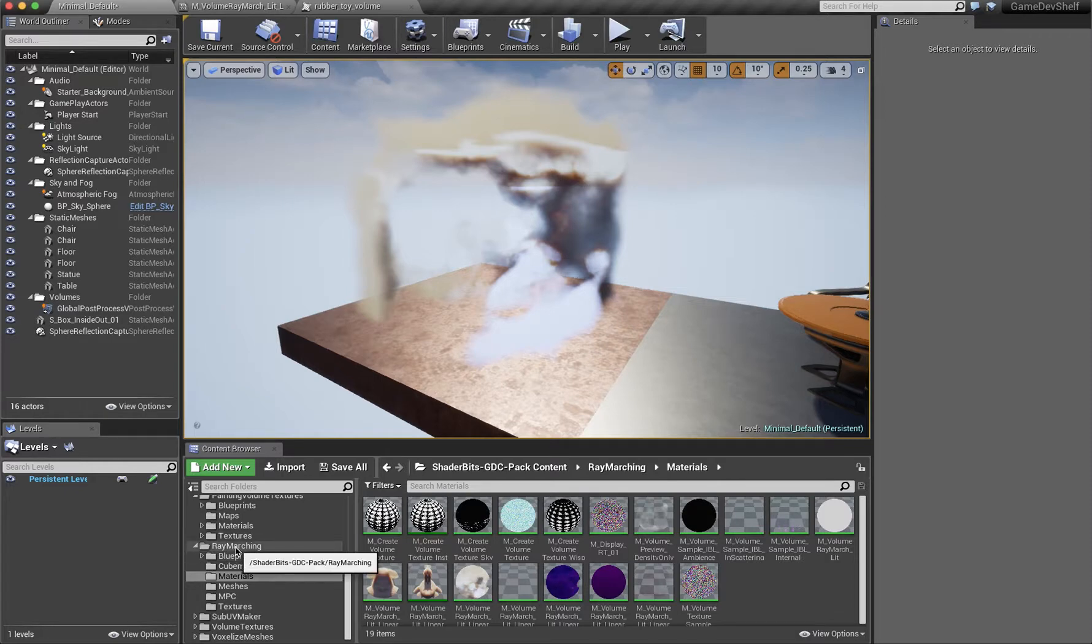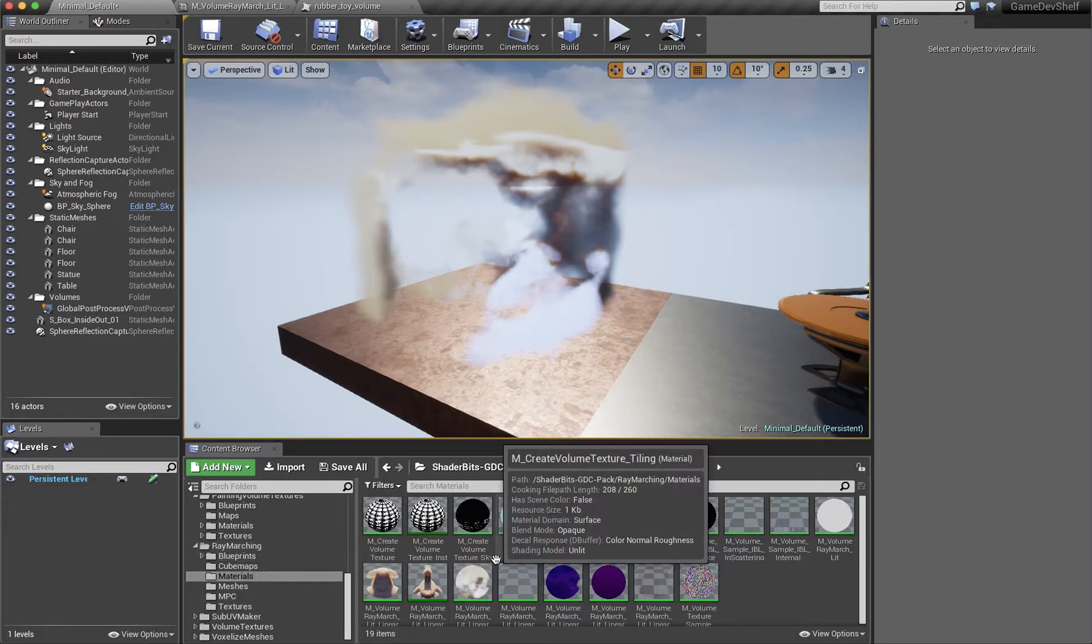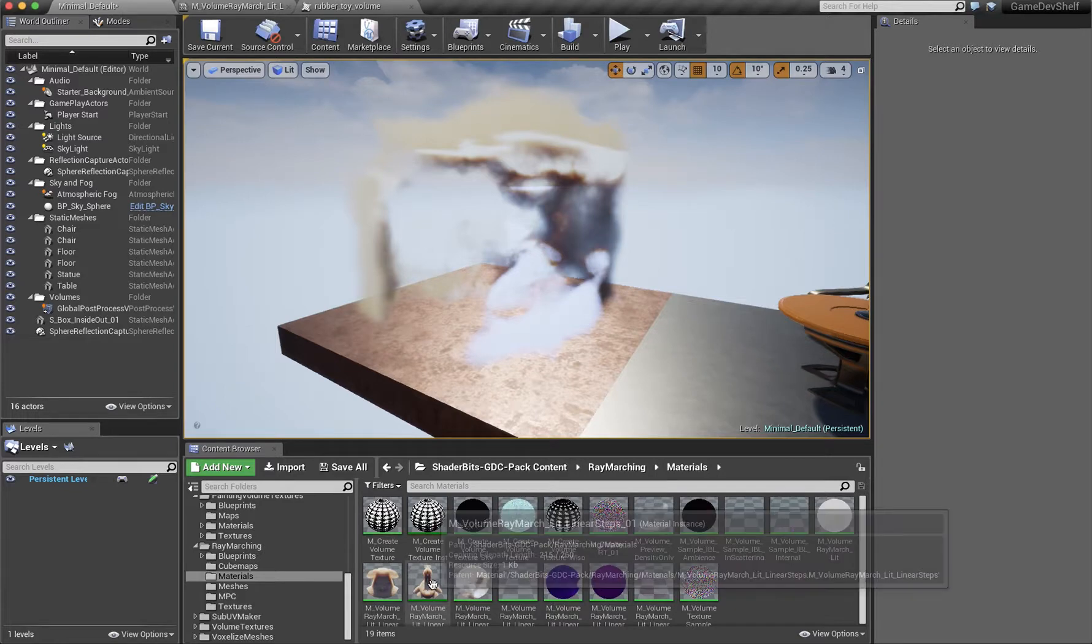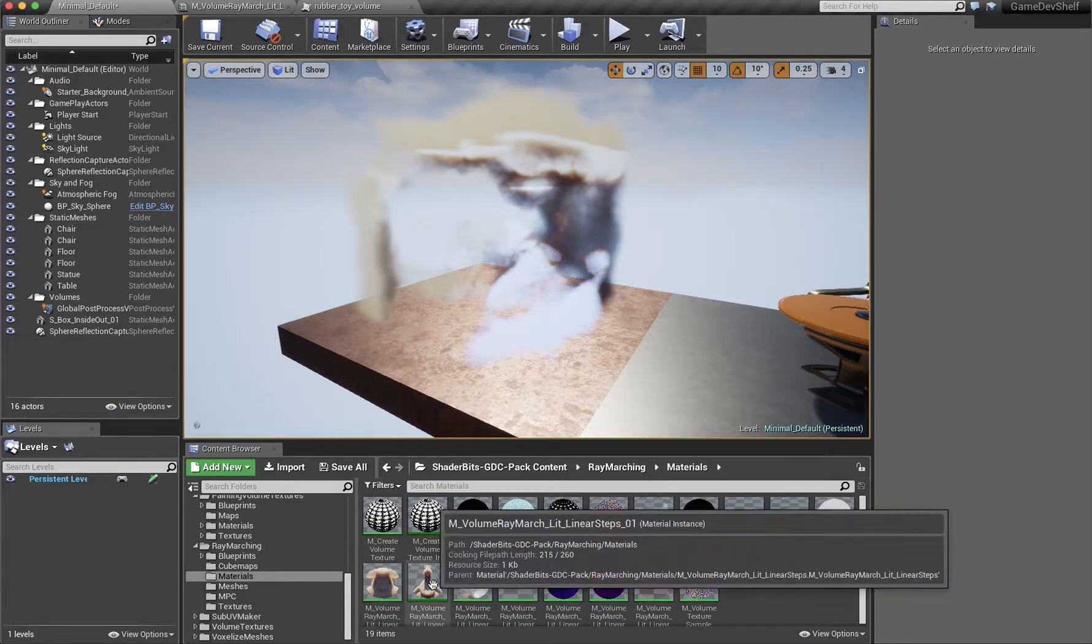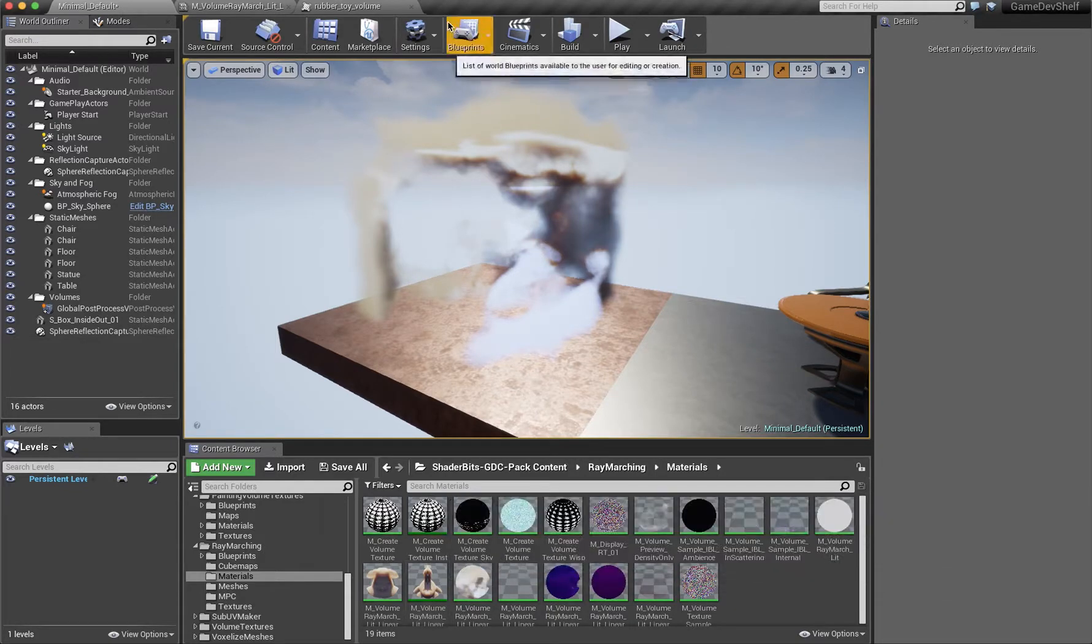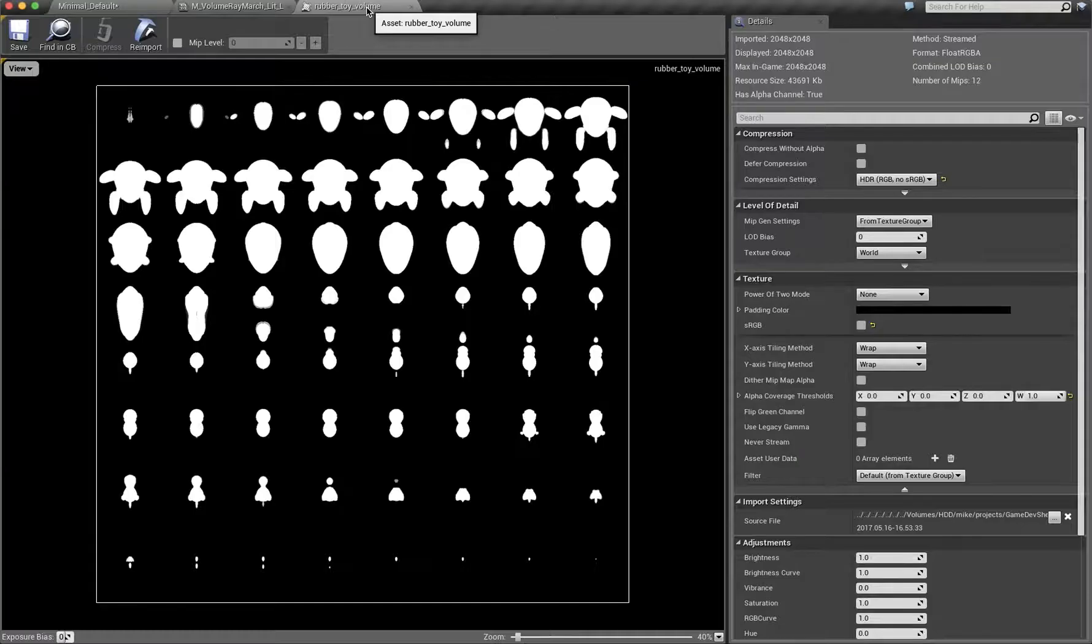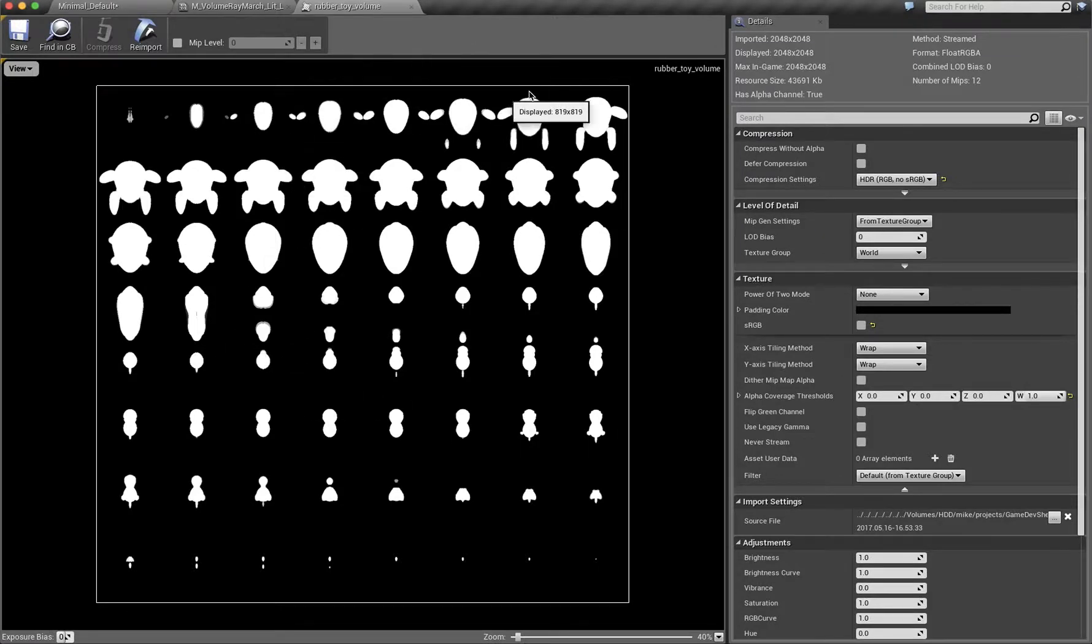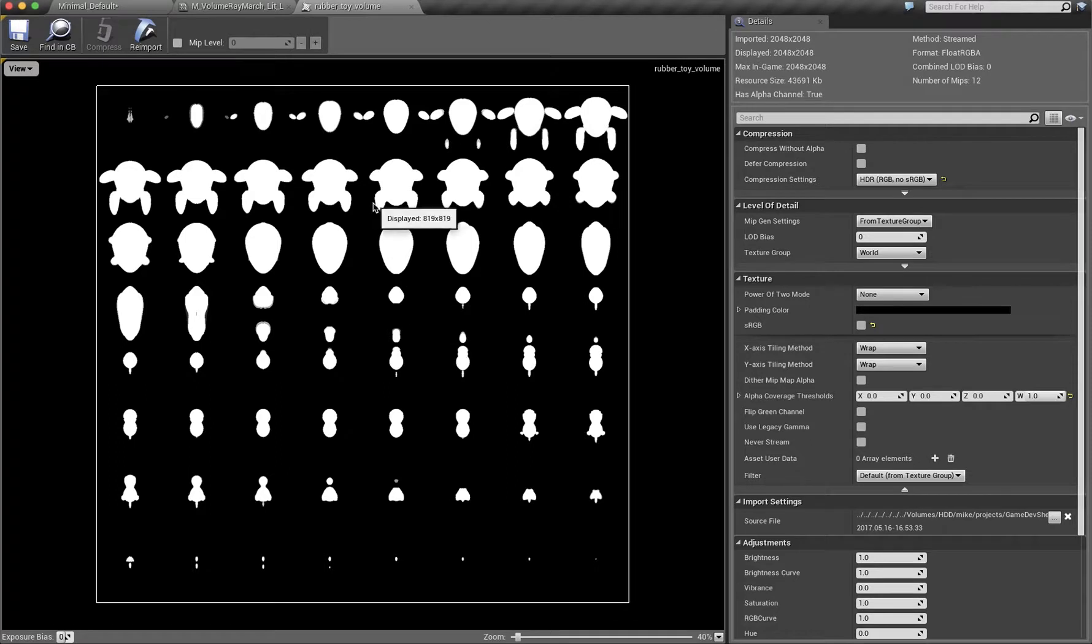underneath the Raymarching folder, there's a material that you can essentially grab and instance and then change out the texture. I brought in that texture that I wrote out from Houdini and this is what it looks like. It's essentially just a slice of the volume.